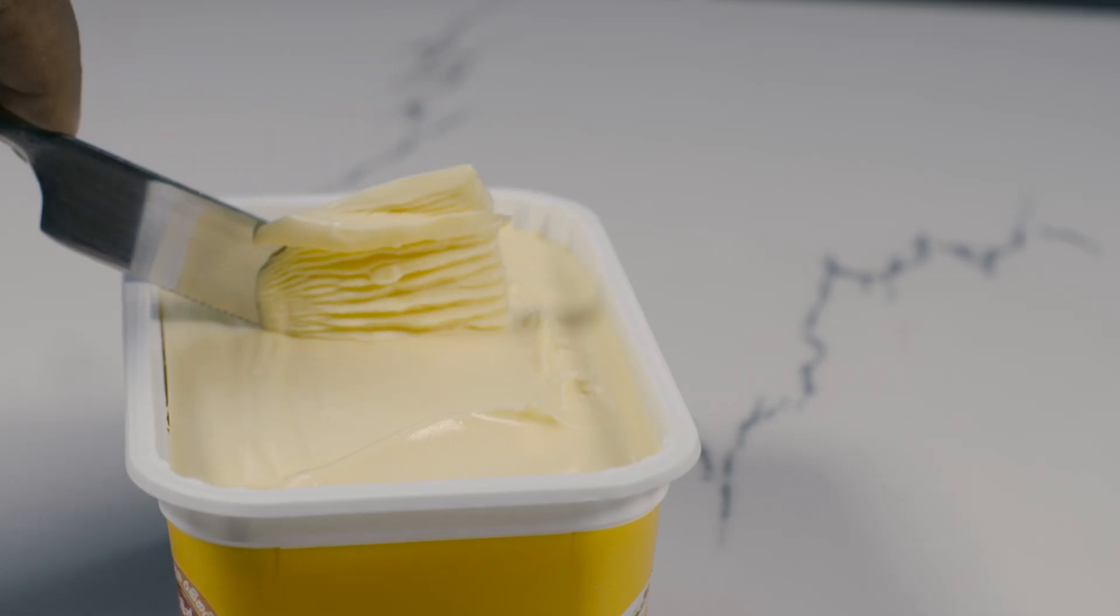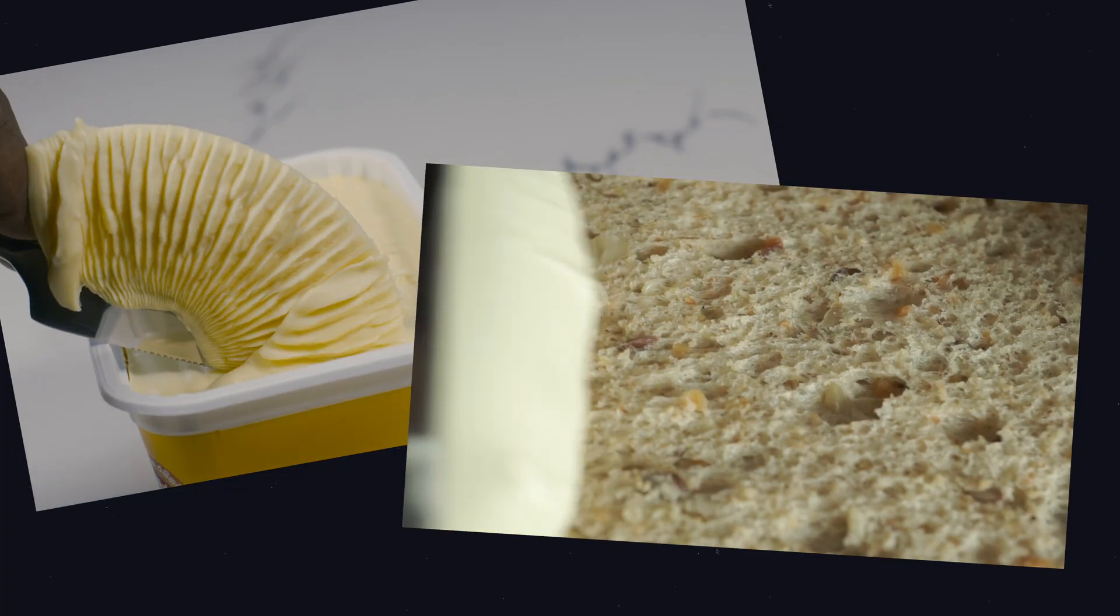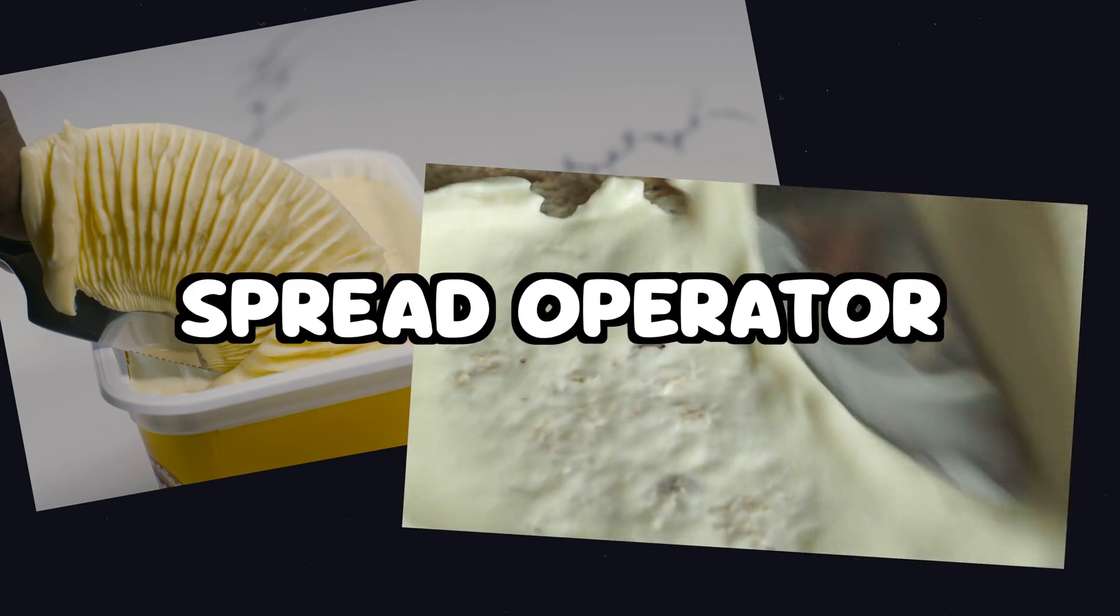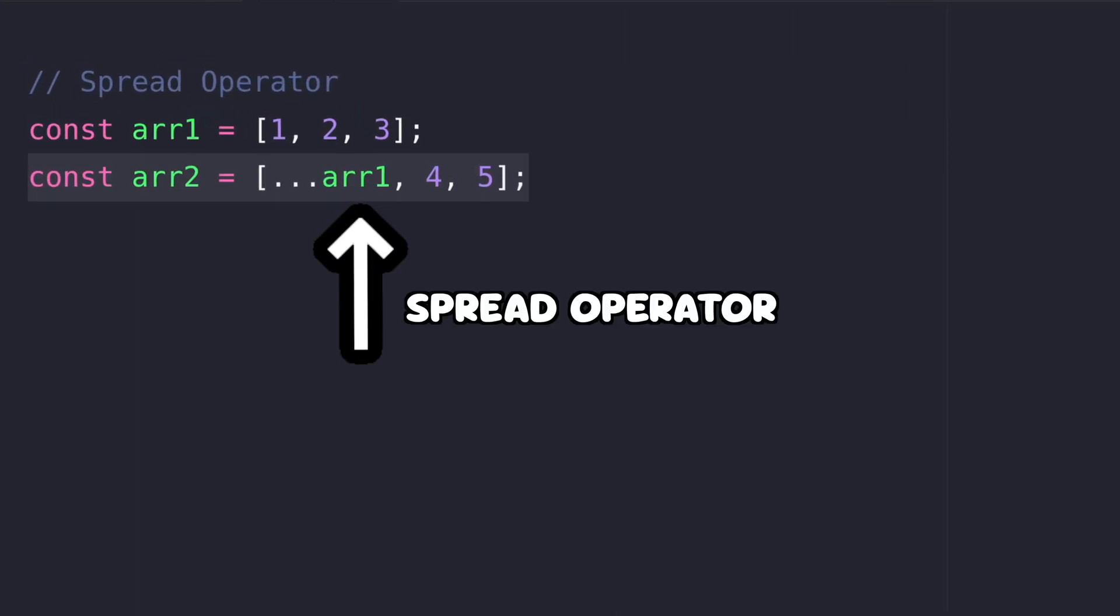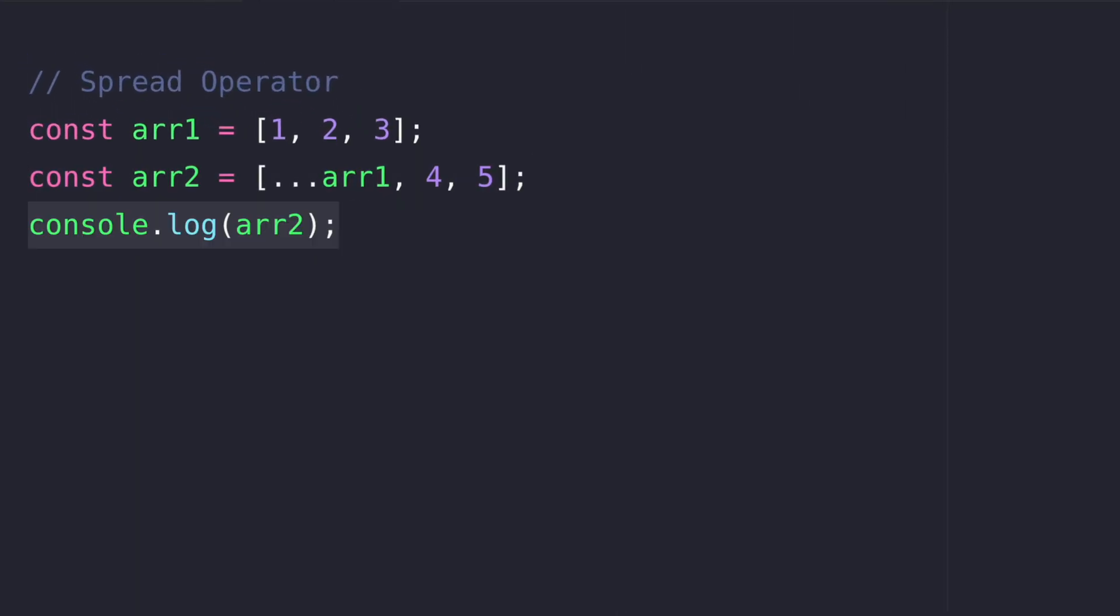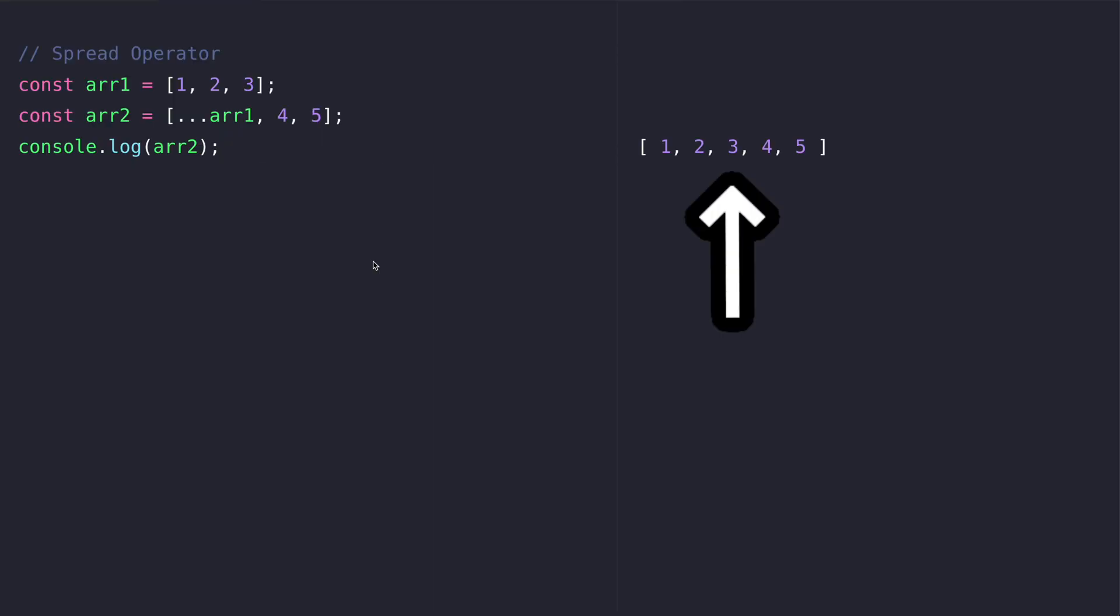The spread operator is very useful for copying objects or arrays. Let's copy the values of the first array to the second one using the spread operator. Now the log contains all of the numbers.